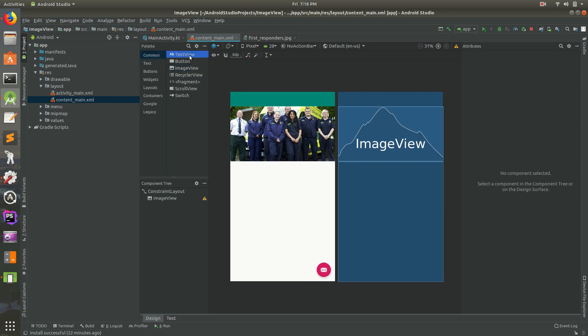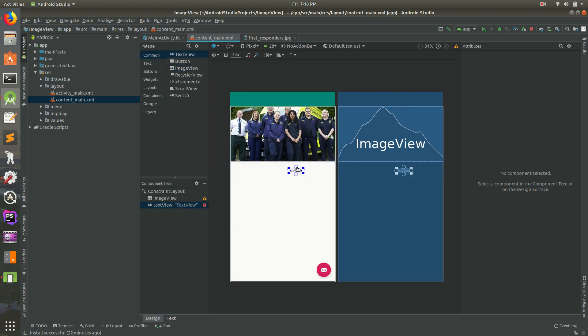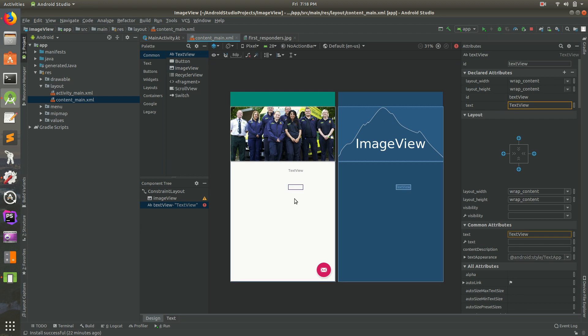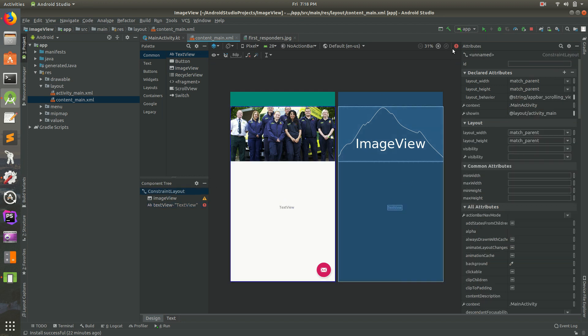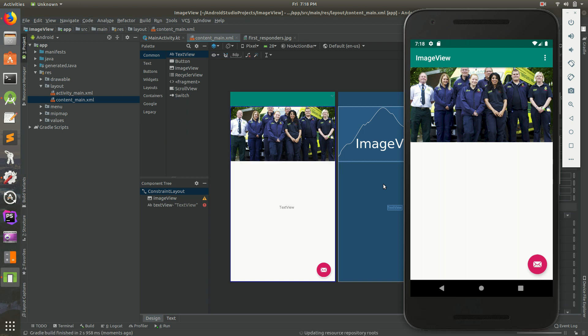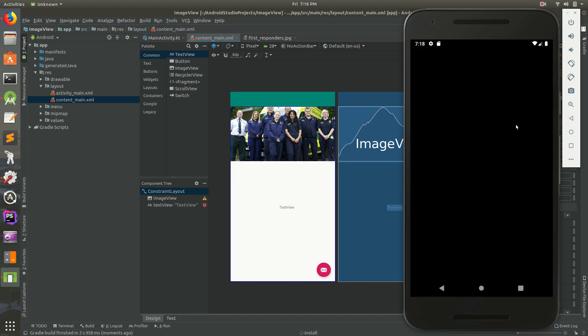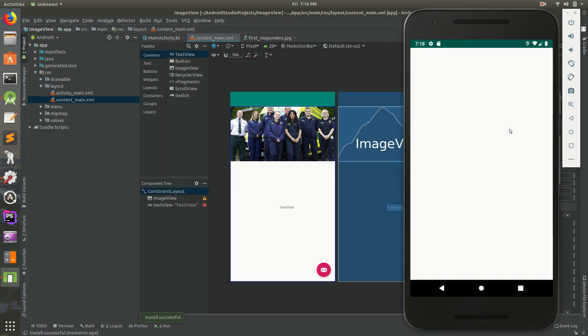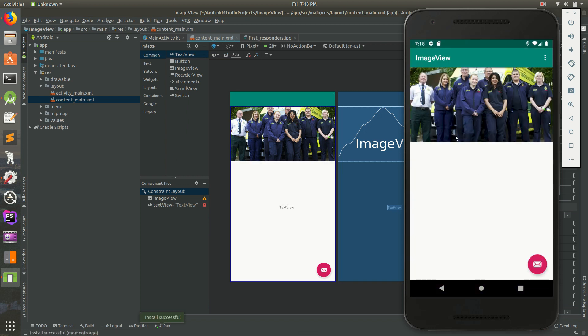Let's drag TextView and drag it right there for now. I'll put it a little bit lower. Let's save that and run it in the emulator. We should see it show up in the emulator. Just give it a second, and here it is. But we don't see the TextView.